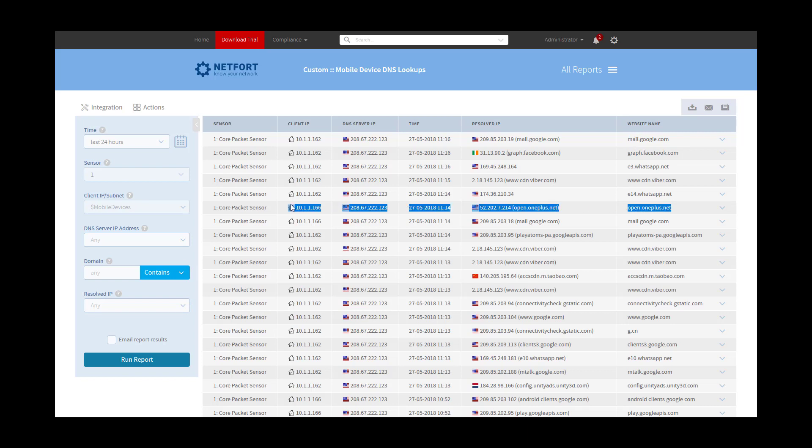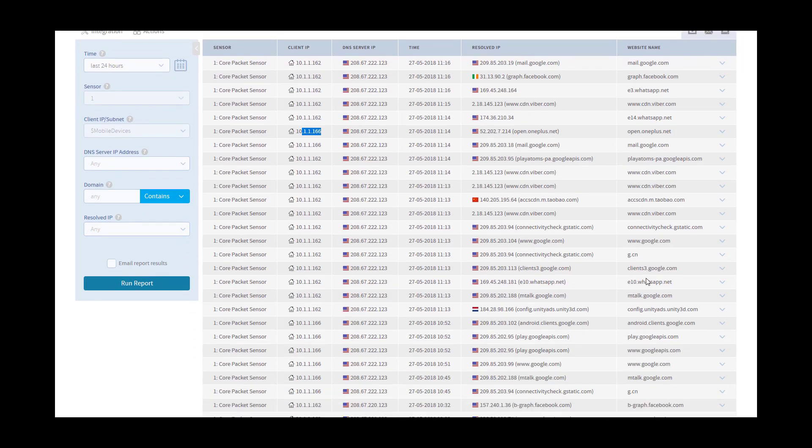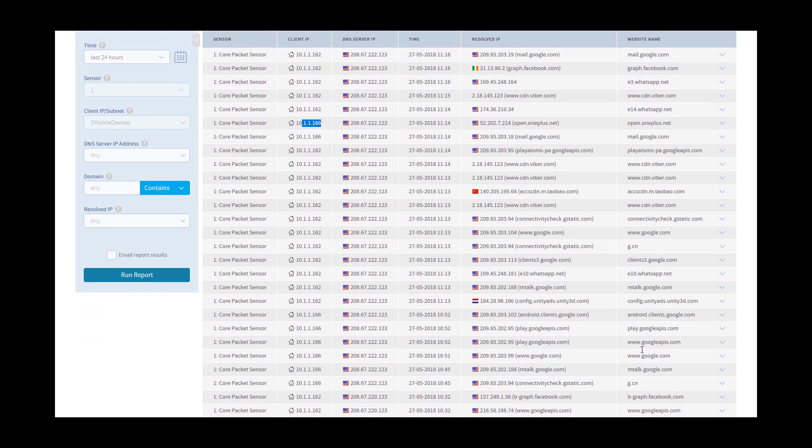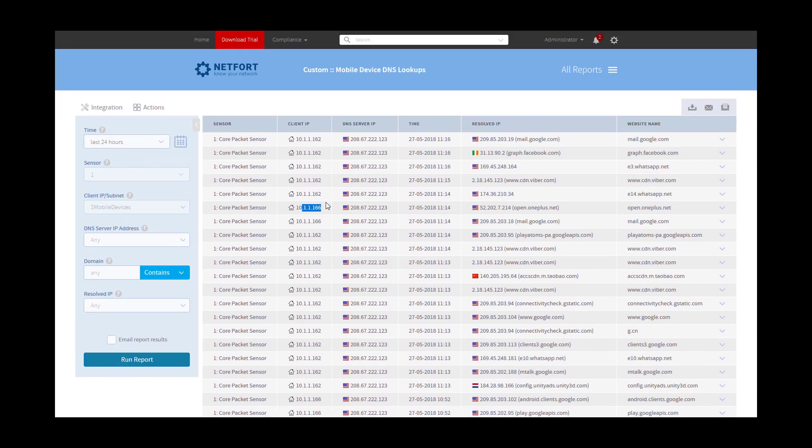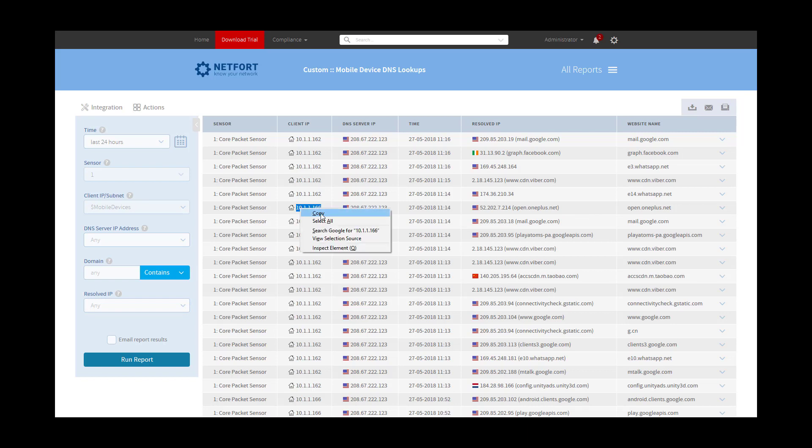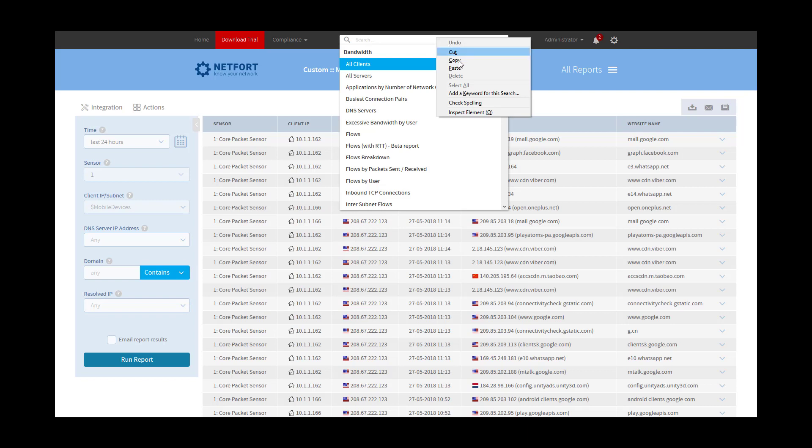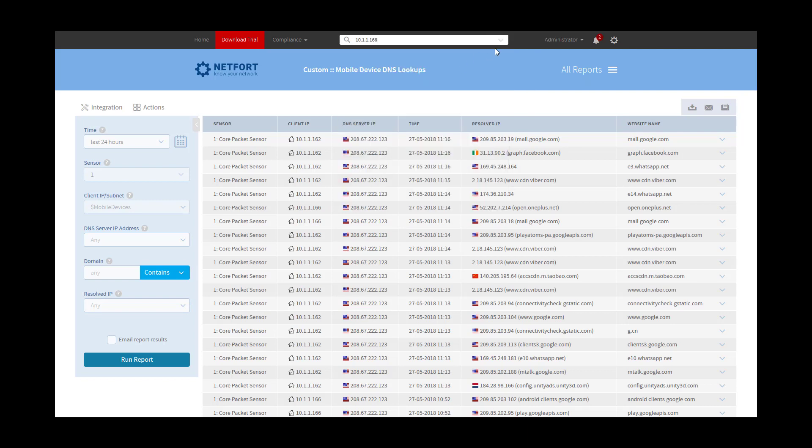In this case here, this device, this 166, this device is phoning home to OnePlus, which I think earlier on we could see that was a OnePlus device. Other anything else of note, we looked at WhatsApp already. But let's say, okay, well this thing is phoning home to OnePlus. I need to track more about this. What else is it doing on my network? So I can take this IP address here, pop it into the search box at the top, and just press return.